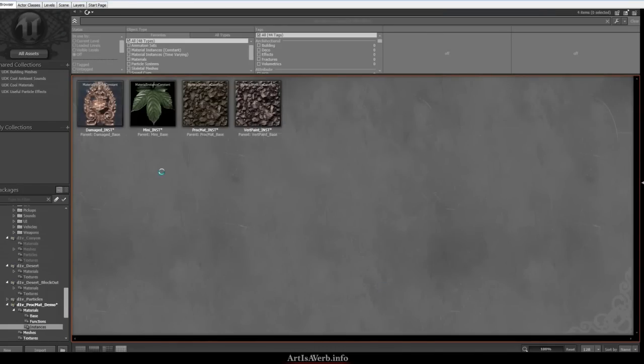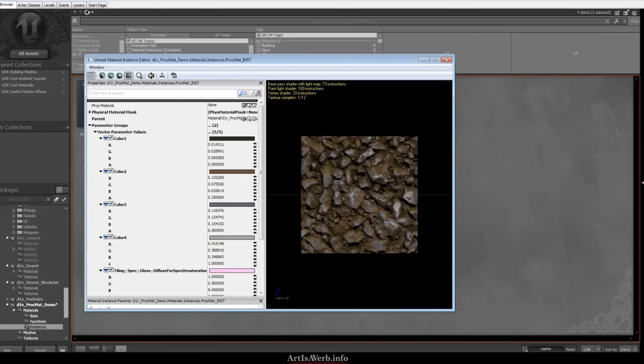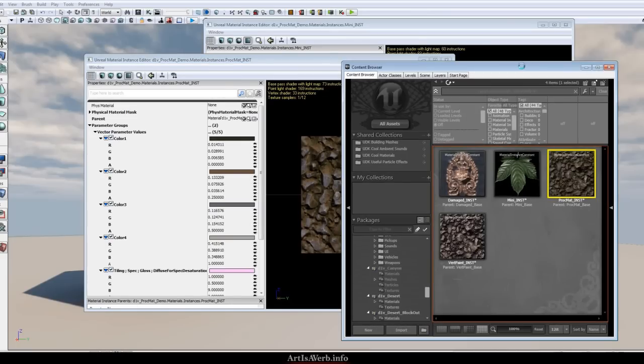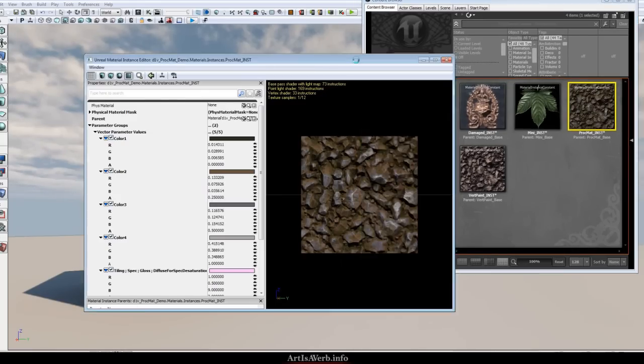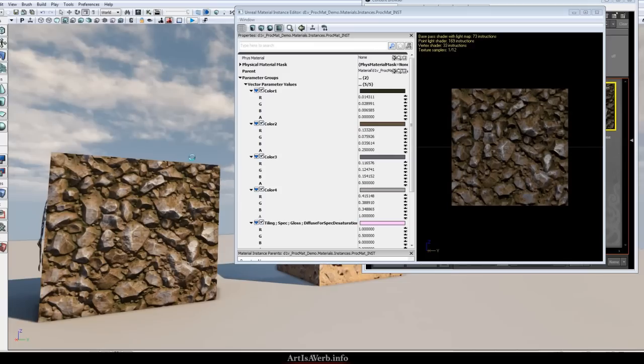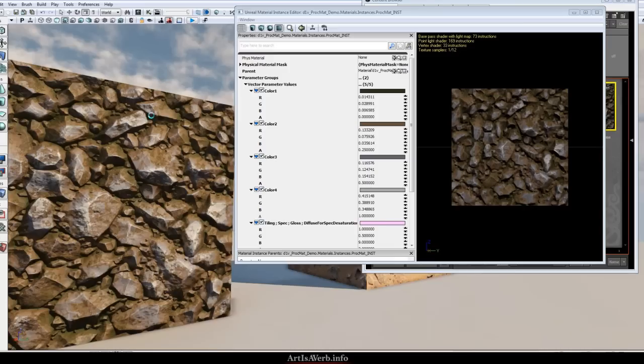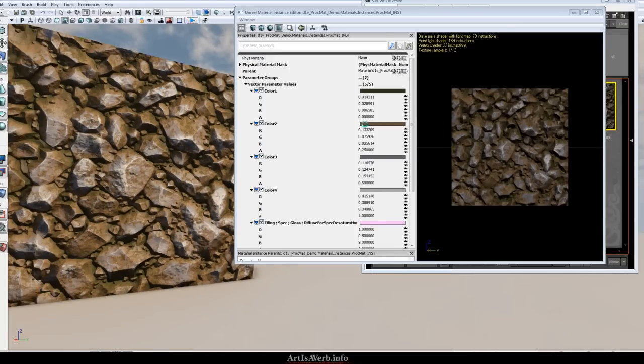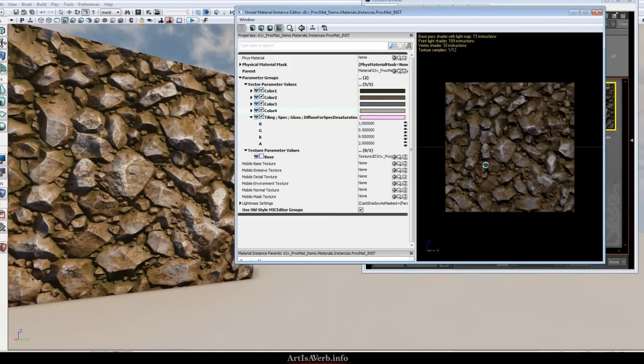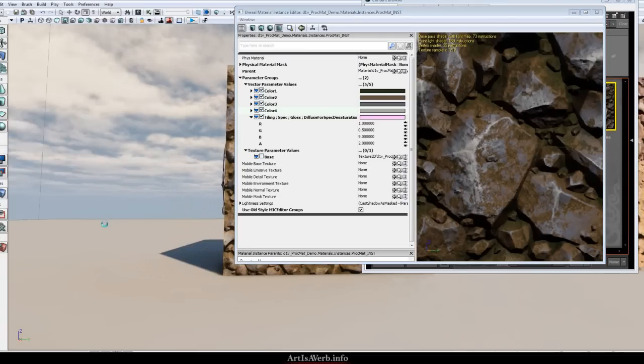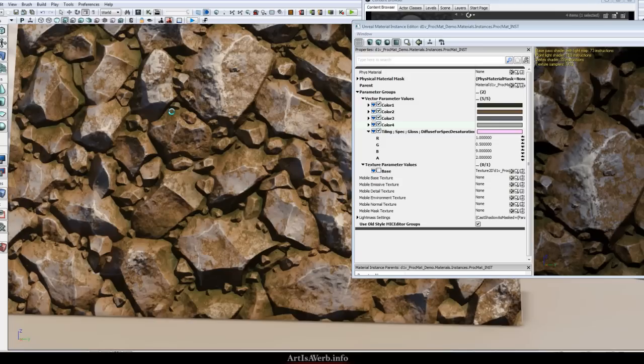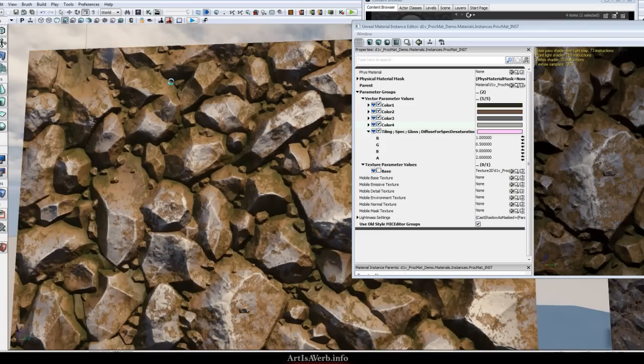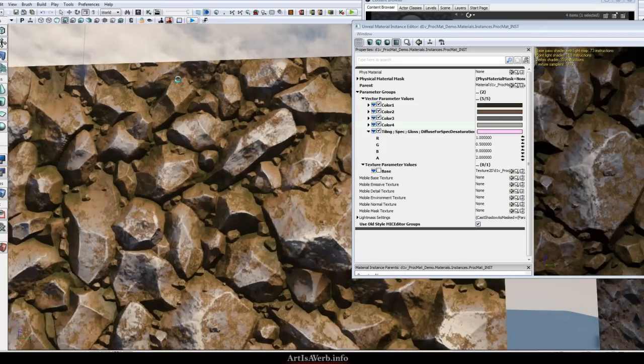Moving on to the second one called PROCMAT, short for procedural material. It has a pile of rocks which are kind of mossy and dirty, built specifically for gradient mapping technology. In the parameters we have four colors and once again all the same parameters that we had for the mask texture. 73 instructions which is 13 instructions more than the previous shader, somewhere in the range of shaders generally used in games. When working with Unreal Engine you try to keep between 50 to probably 80 instructions for your basic shaders and this one fits quite nicely.